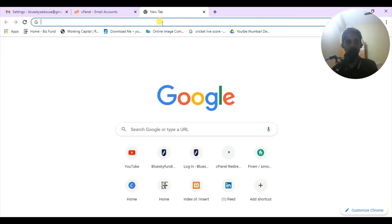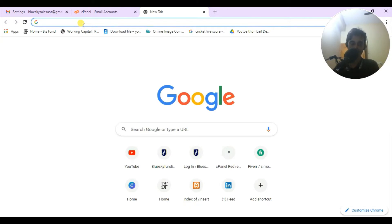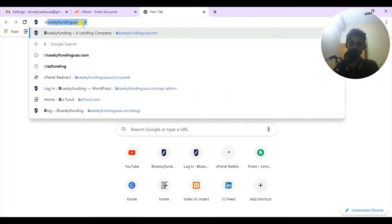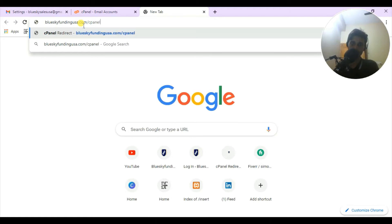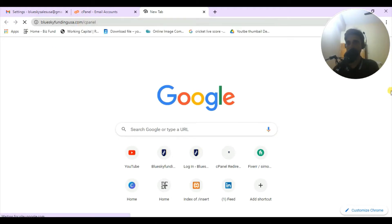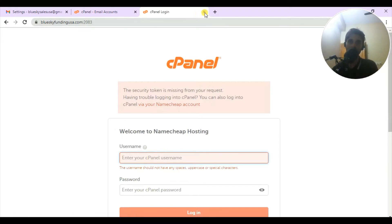So what you have to do first to create a private email and add it to Gmail - you have to go to your cPanel. I'm going to show you how you can log into your cPanel. Always write your domain name and after your domain name write slash cPanel, then hit the enter button. It will take you to the login page where you put your username and password.